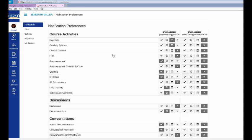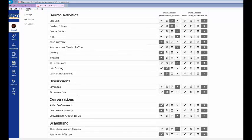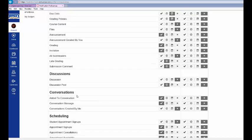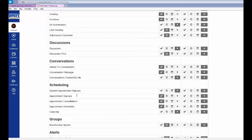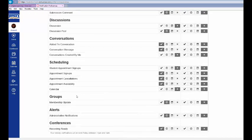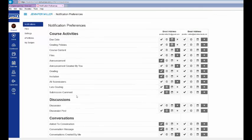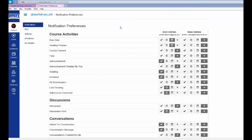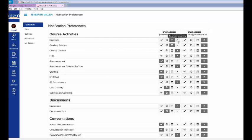From here, students can select the form and frequency of notification for each course activity, discussion, conversation, and other Canvas course features. Students can opt to receive a notification immediately, daily, weekly, or not at all.